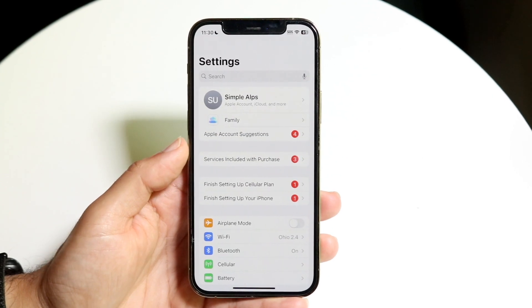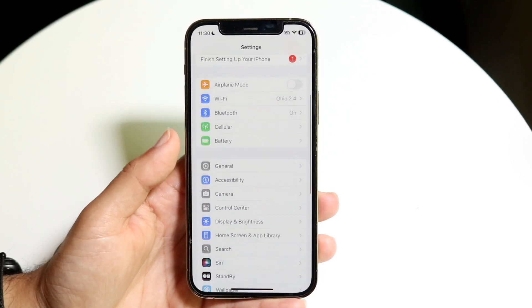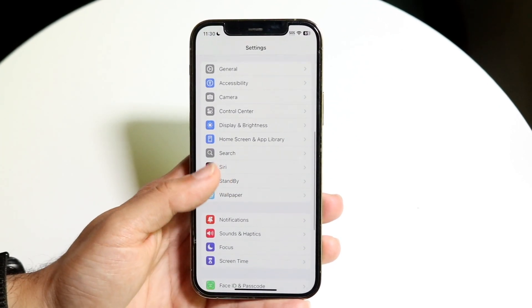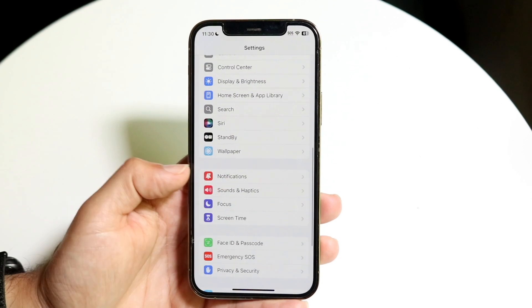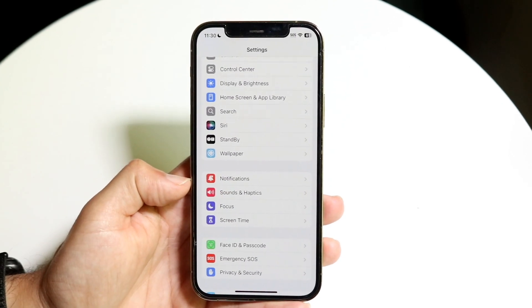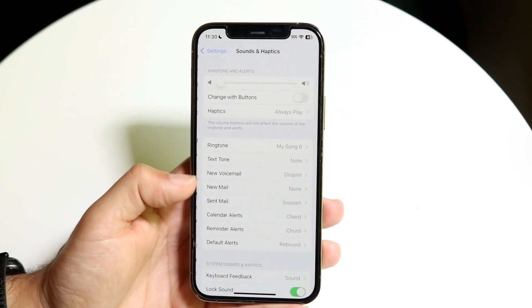Then what we're going to want to do is click on notification sounds. Go down until you see Sounds and Haptics, and click on that.